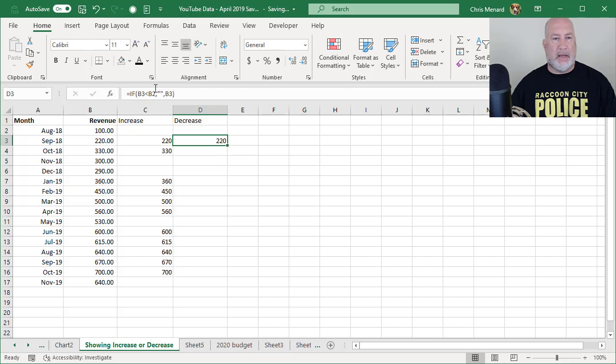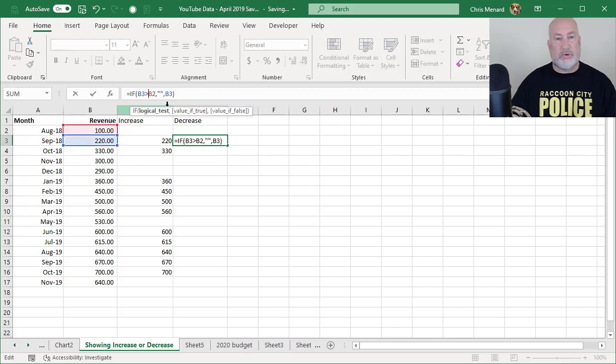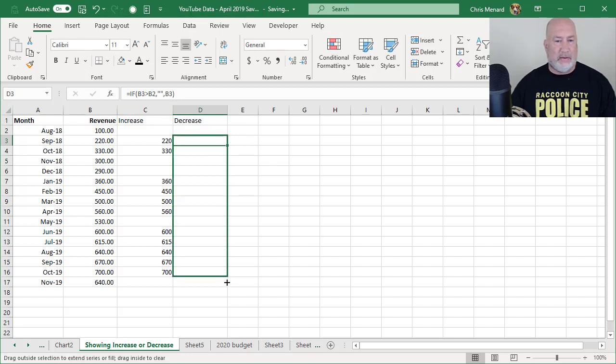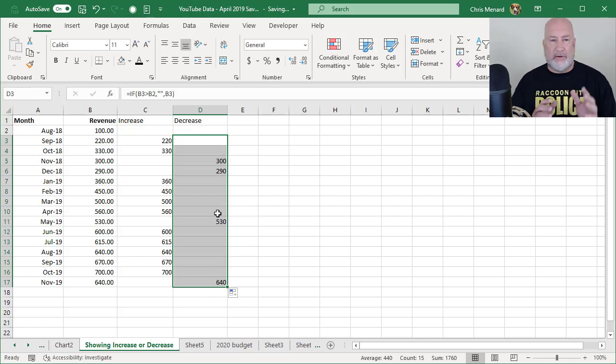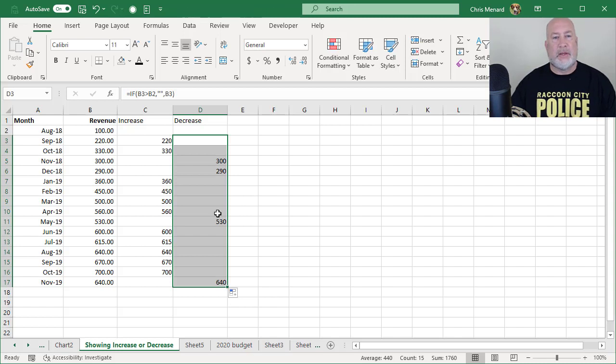My bad. If B3 is greater than B2, I should get a blank there all the way down. So what I just said is true. If I've got a number in C, it's blank in D and vice versa.